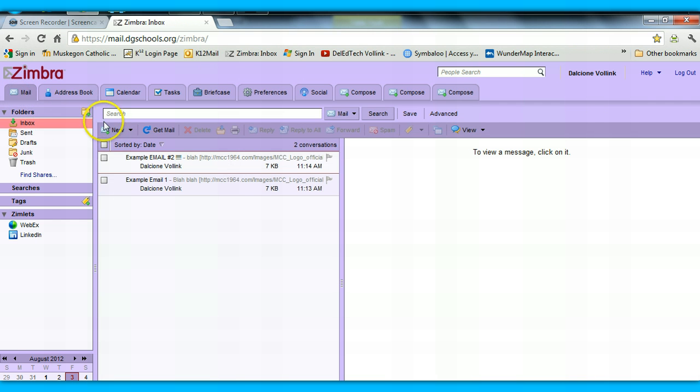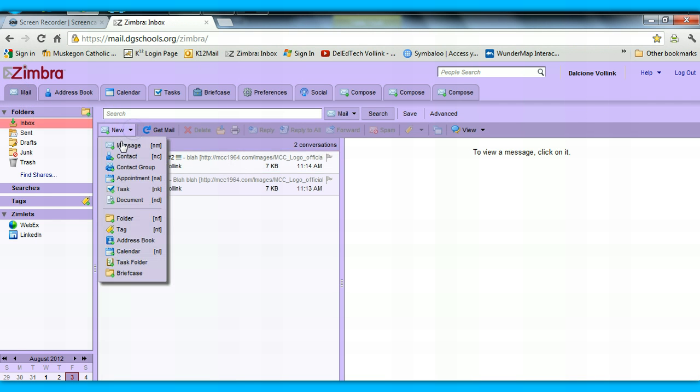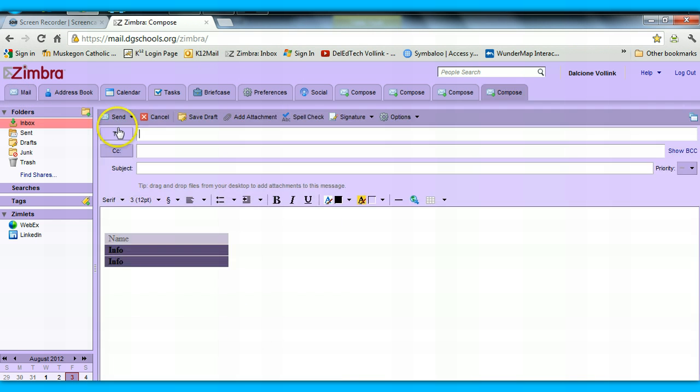Every time you make a new email you'll have your cool new signature there. I hope this helps for Zimbra, and I hope you come up with some really cool email signatures — it's kind of fun. Have a good day!